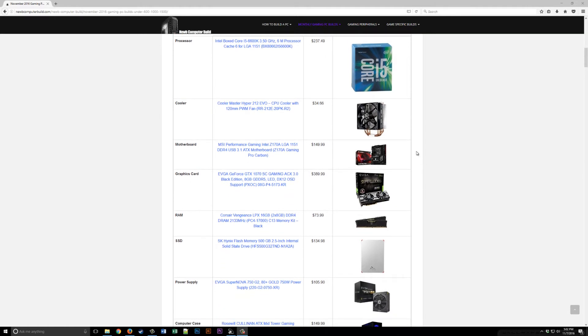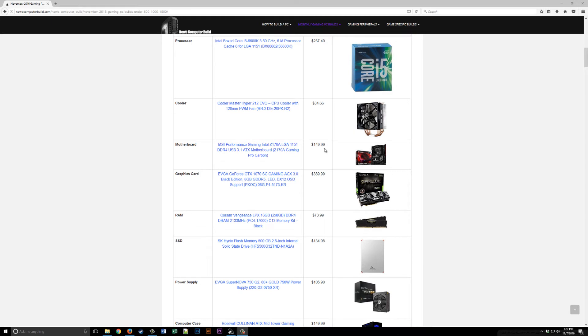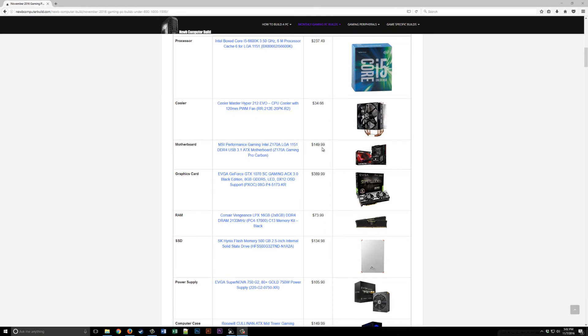For the motherboard we have the MSI Z170A Gaming Pro Carbon this month at $149.99. This motherboard comes with a few neat features such as Mystic Lighting, GameLand and more. If you want to learn more about this motherboard, please visit noobcomputerville.com or msi.com.